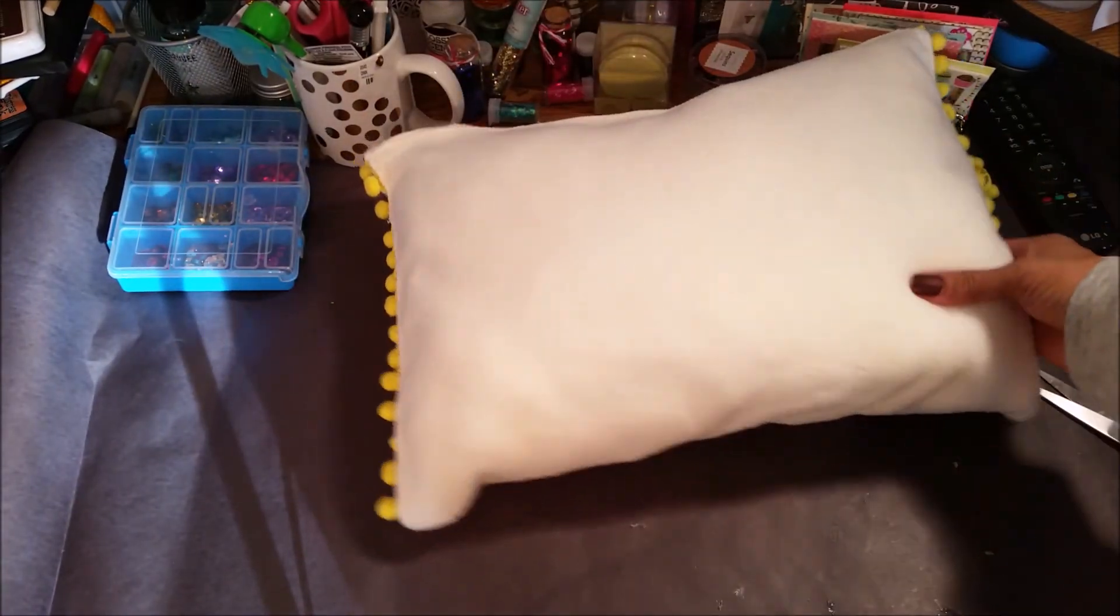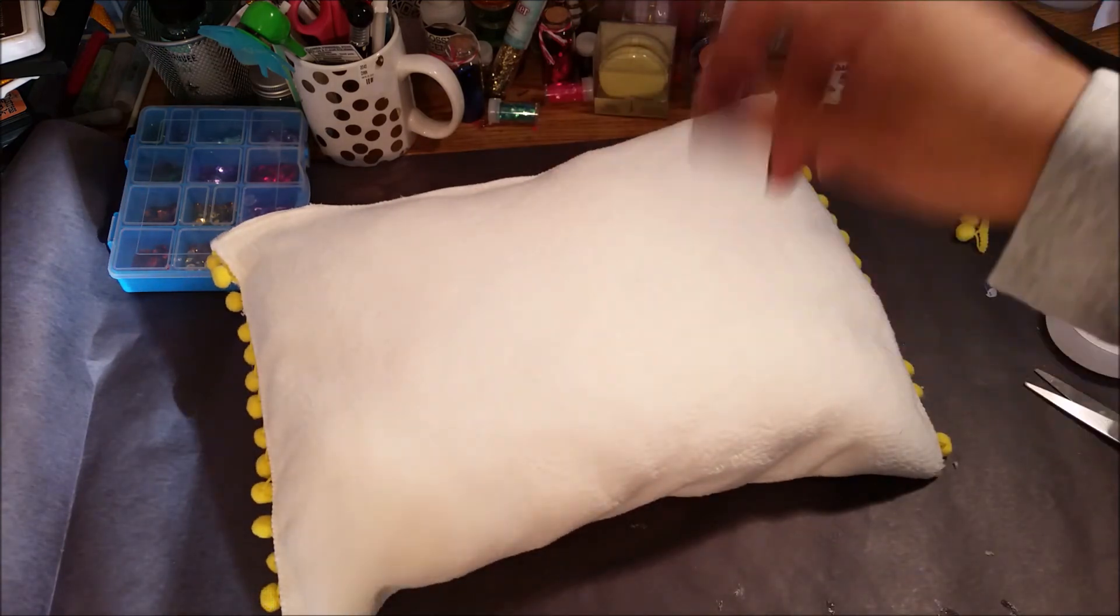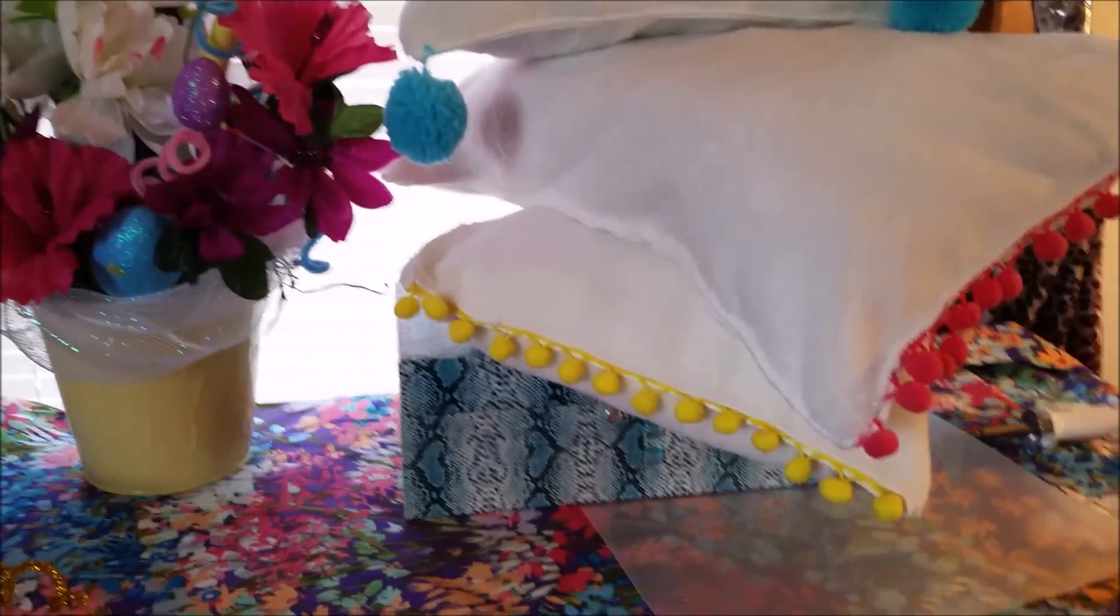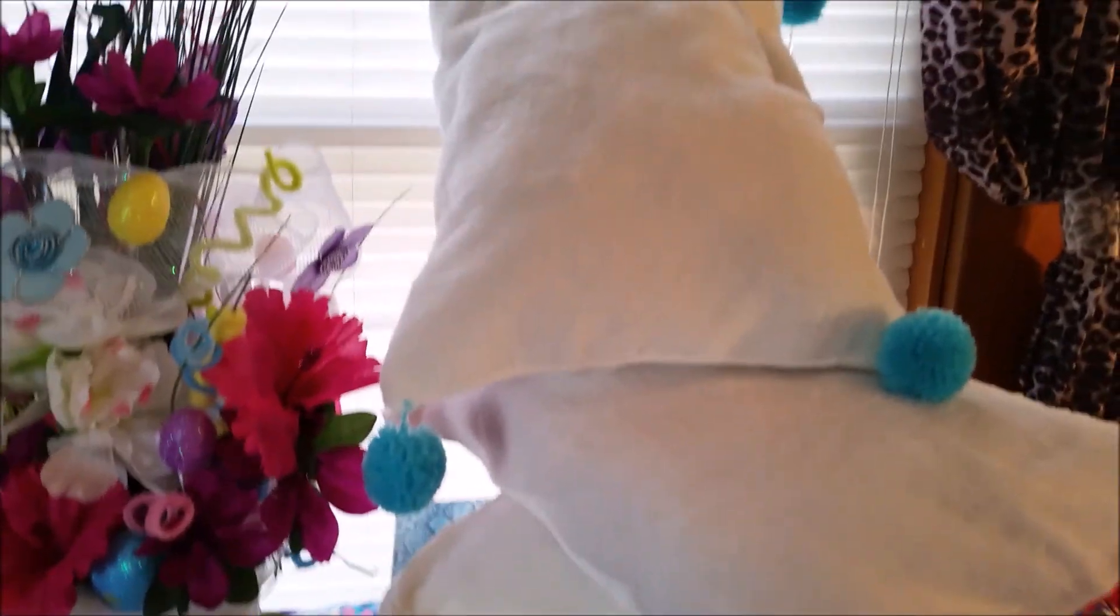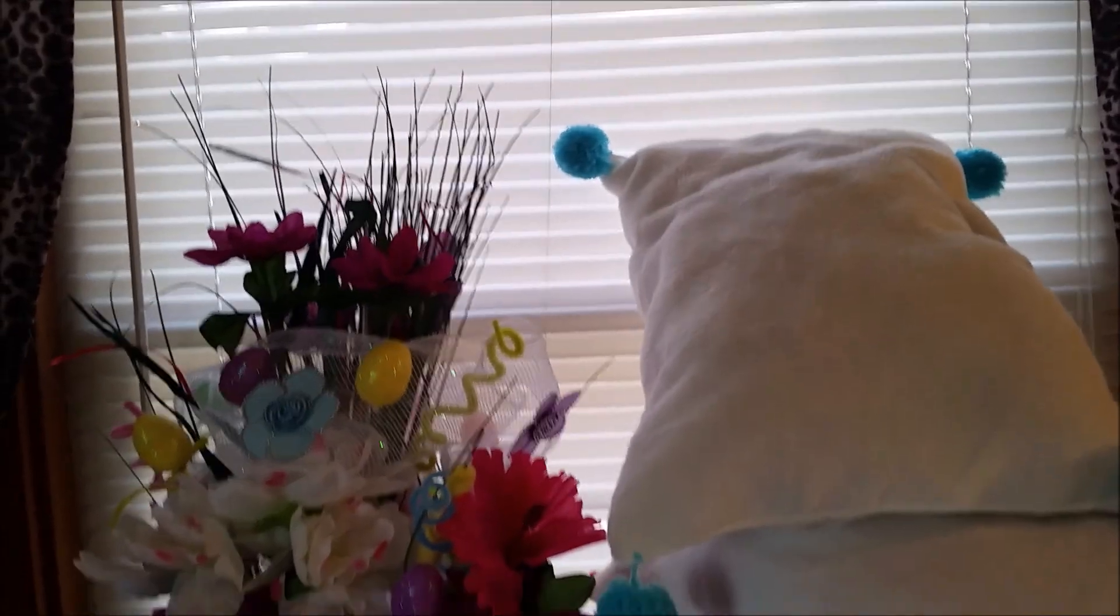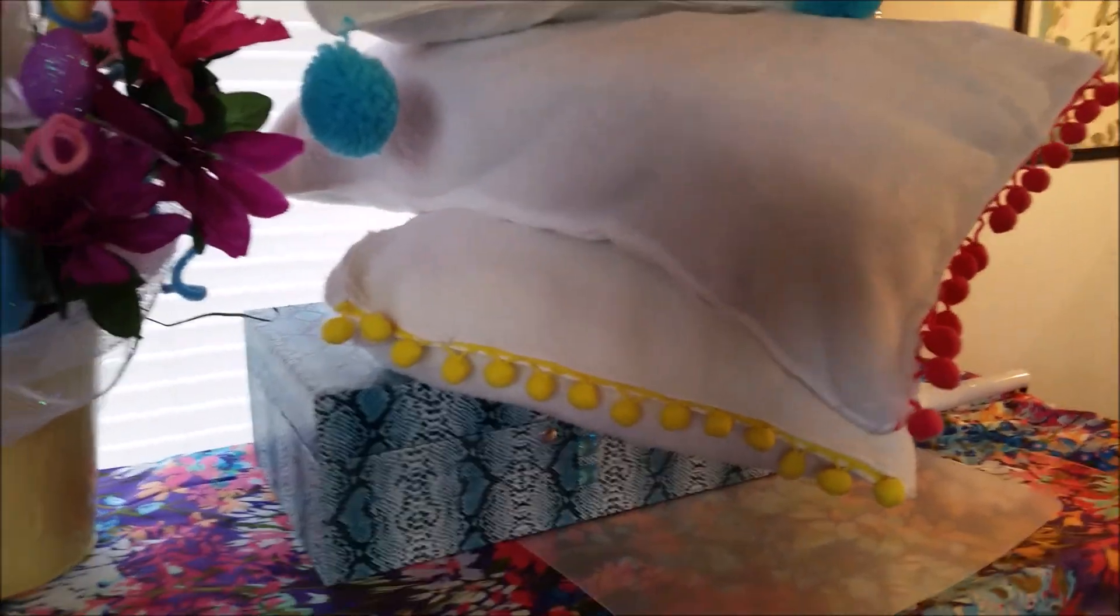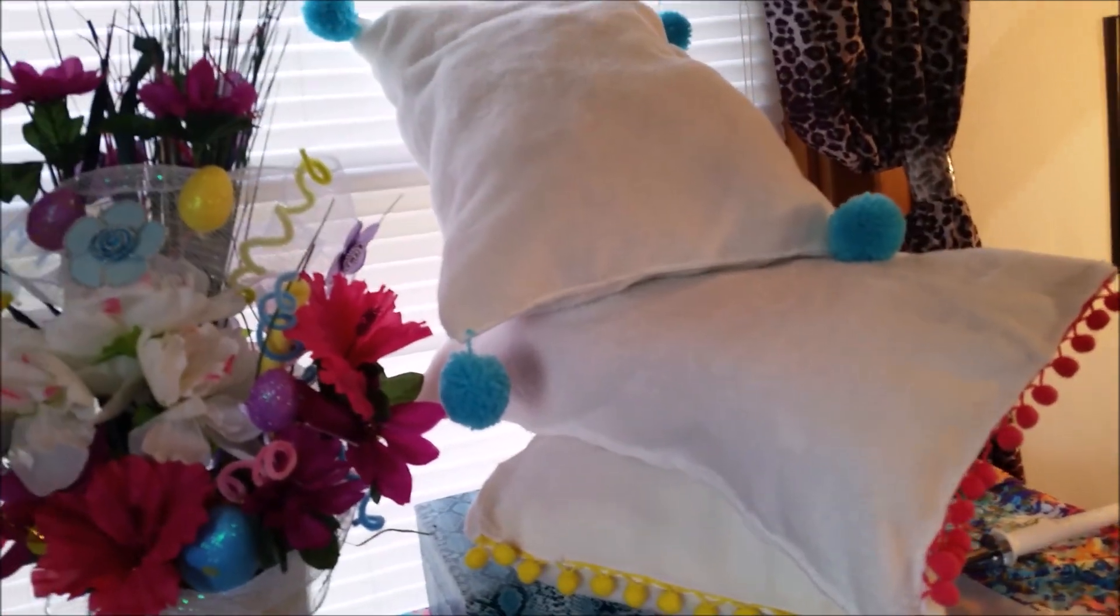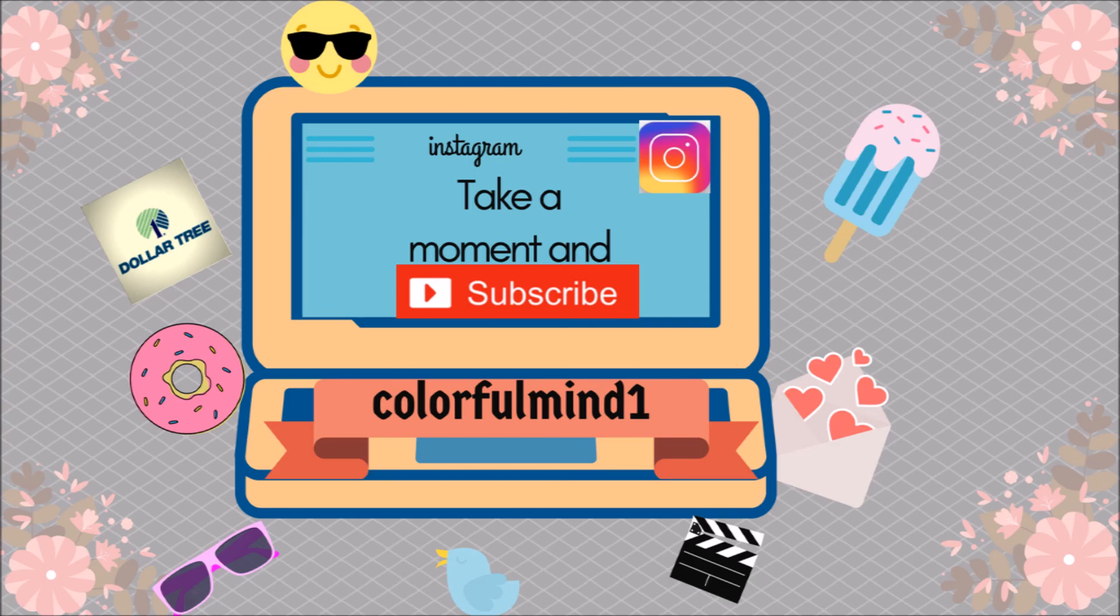And thanks for watching and don't forget to subscribe. I will see you in another video.